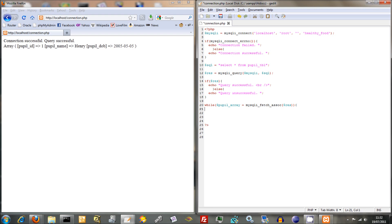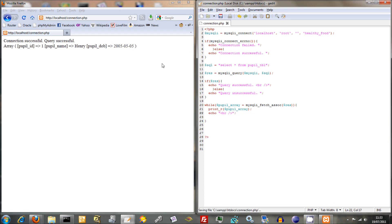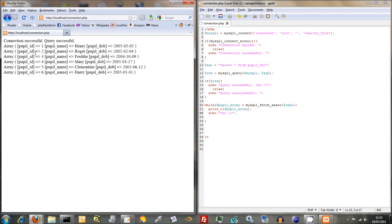So while we can do that there and to start off with I'm just going to keep it simple and say print our pupil array and see what comes out here. Actually I'll say print our pupil array and then for the purposes of readability echo br and put a break in there. This will be interesting.